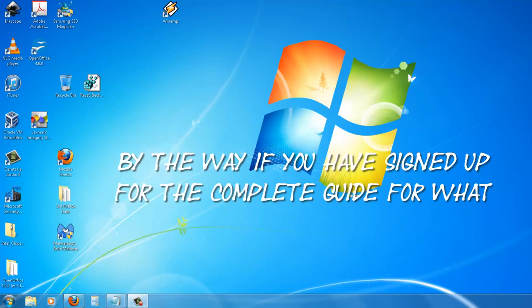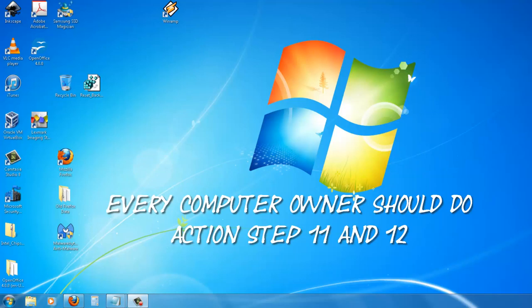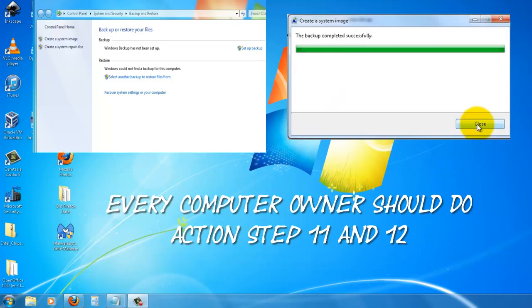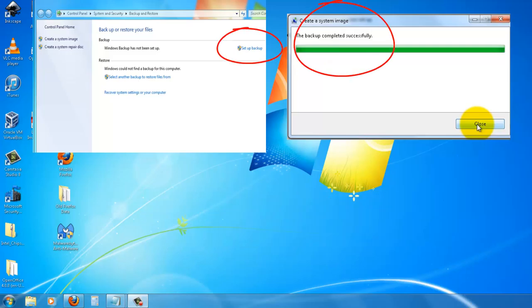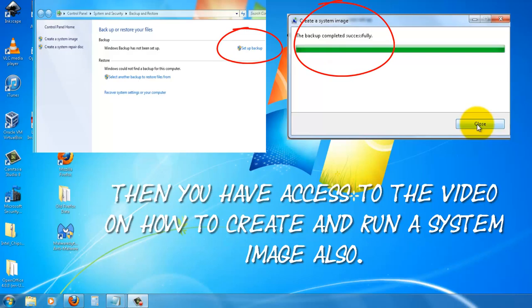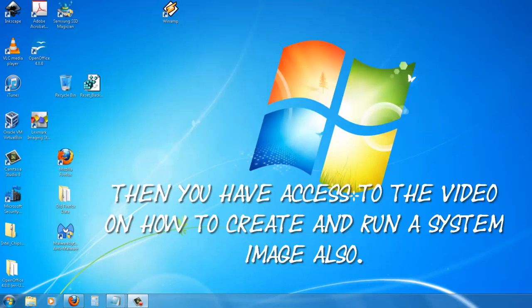By the way, if you have signed up for the complete guide for what every computer owner should do, action step 11 and action step 12, then you have access to the video on how to create and run a systems image also.